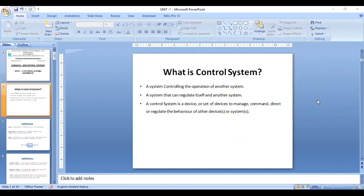A system can regulate itself and also another system. It is a device or set of devices to manage, command, direct, or regulate the behavior of other devices or systems.